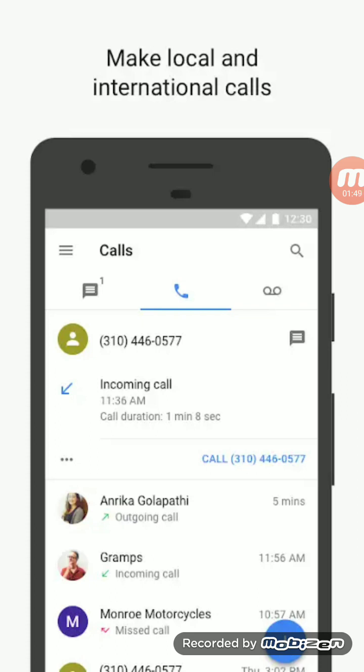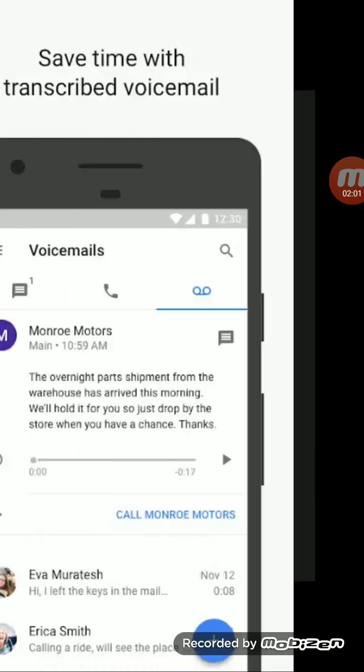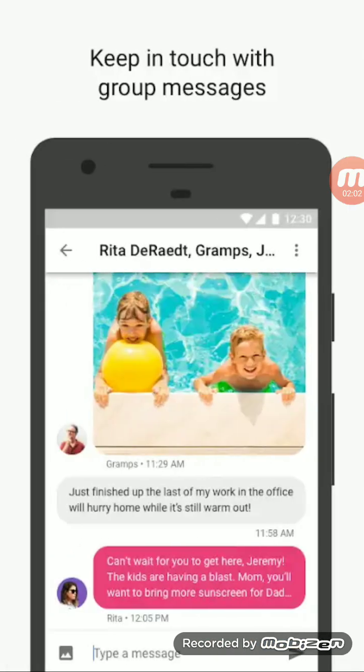This is exactly what it looks like in the app itself. Make local and international calls. Local calls are free, whether you're in the U.S., it's free, anything in the U.S. is free 100%. So it's showing you what your calls look like, incoming calls, all that stuff like that. Keep in touch with group messages. So you can even have group chats in Google Voice which is 100% free.